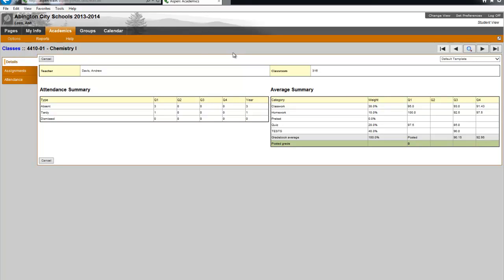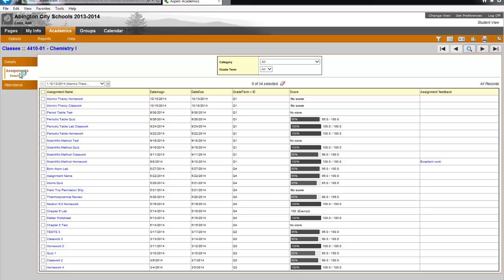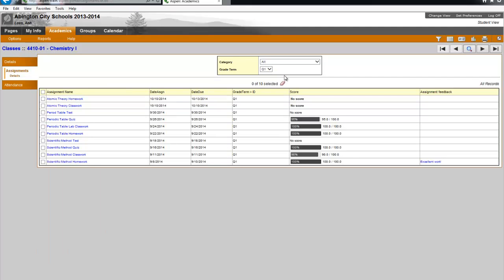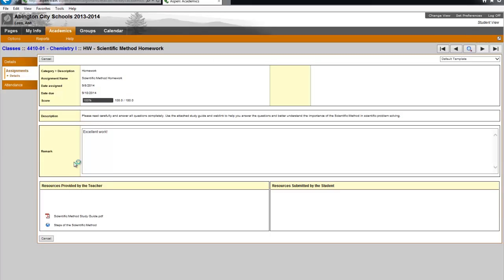To view the assignments, you click the assignments aside tab. And now you have a list of your assignments. You can use the drop downs to filter the list by category and by term. Now this is a list of your assignments. It includes some wonderful information. Date assigned, date due, term, and your score if available as well as some assignment feedback.